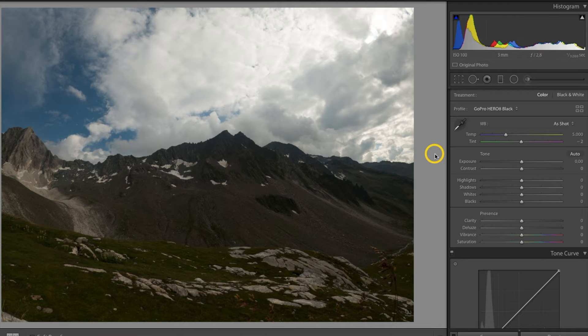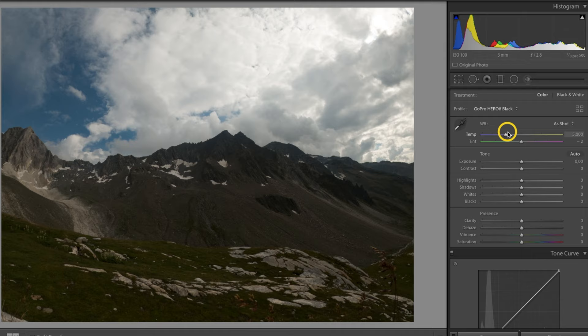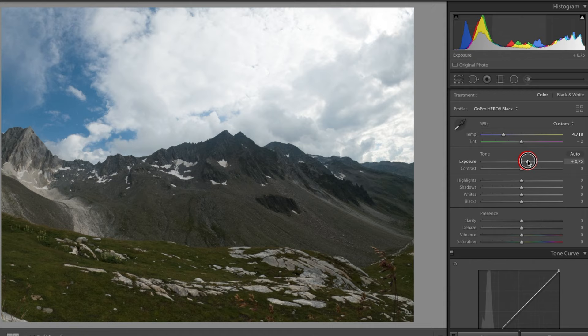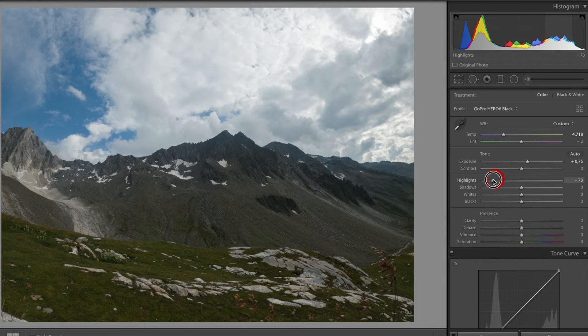After importing the photos of my timelapse recording, I edit the first photo. I usually take care of the white balance first — whether the photo should look a little warmer or cooler. Then I look at the exposure, so whether the photo should look a little brighter or darker. Here I usually reduce the highlights to bring back details in the bright areas, and increase the shadows a bit to get more details in the darker areas. This is not a complete Lightroom tutorial — I just want to show you some of the possibilities.